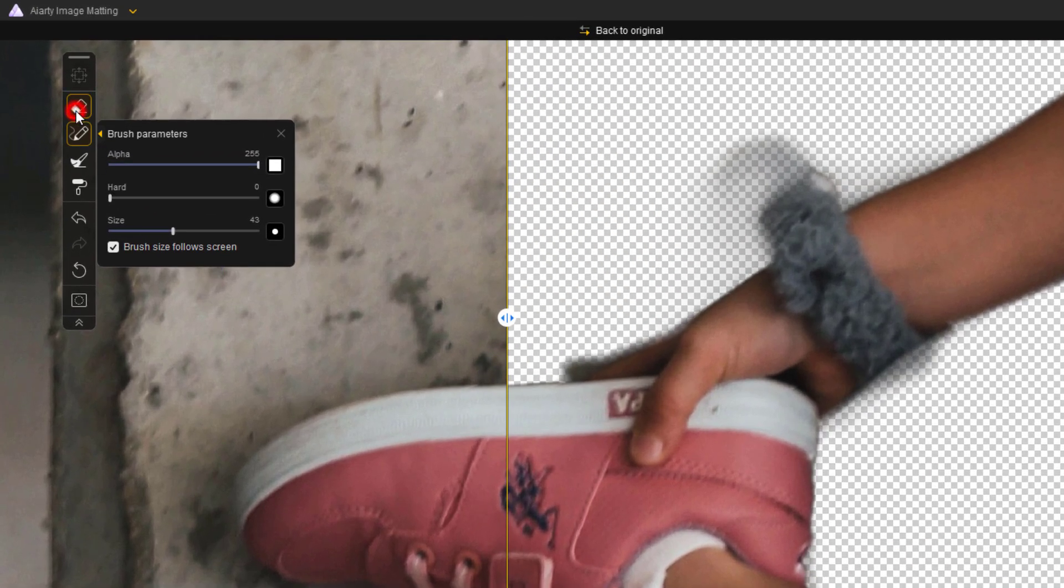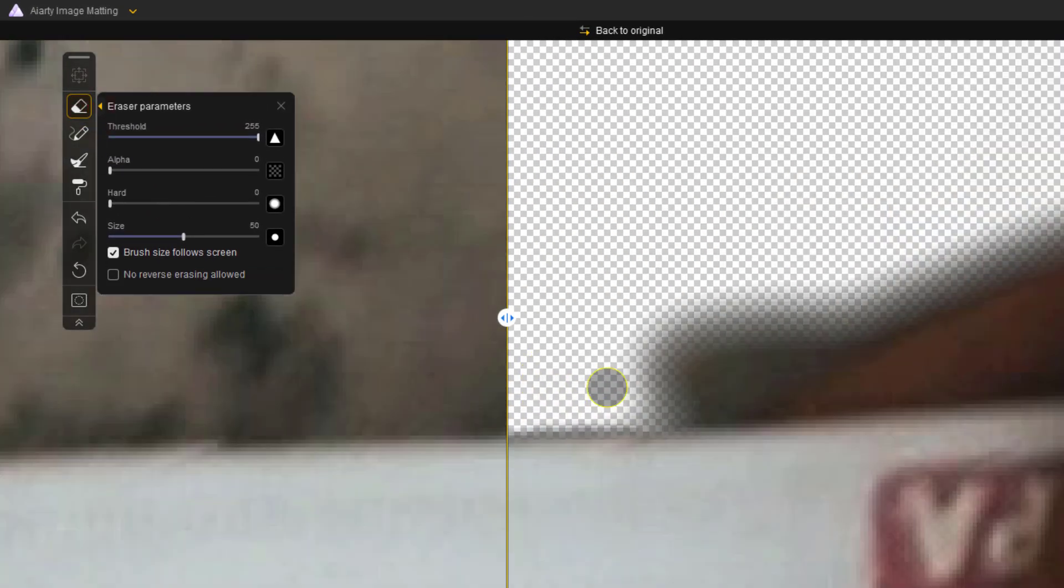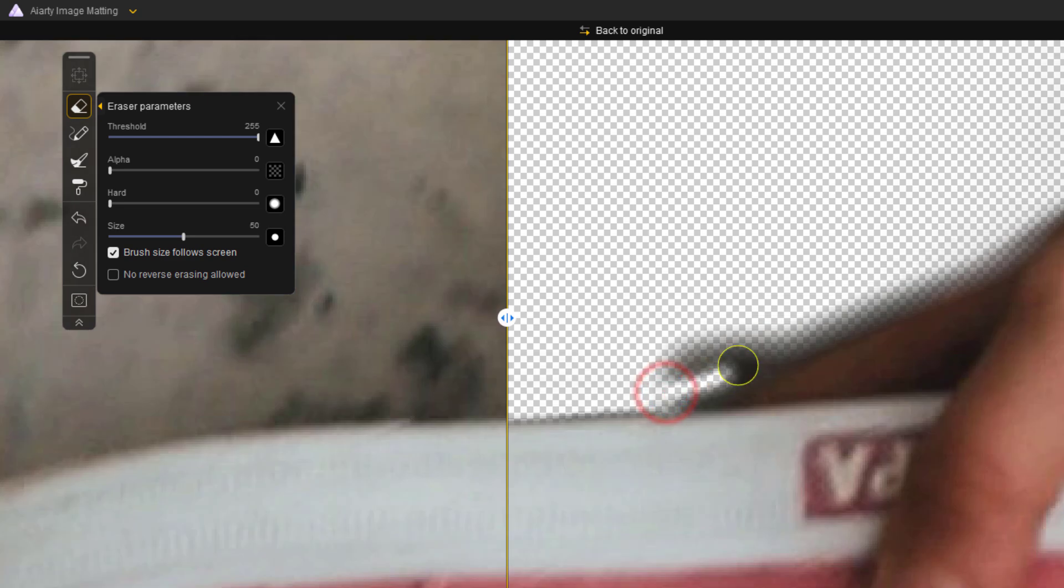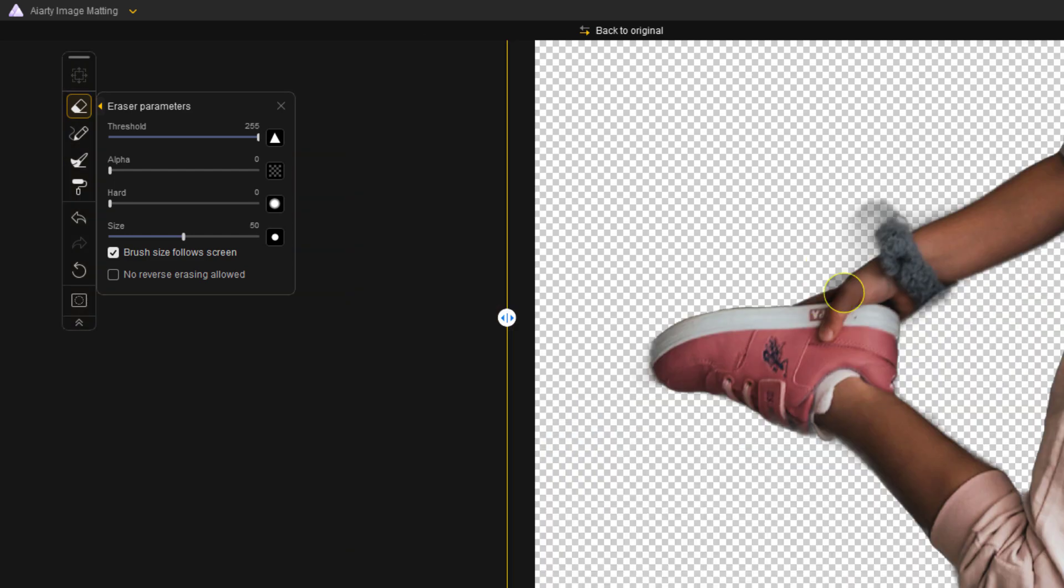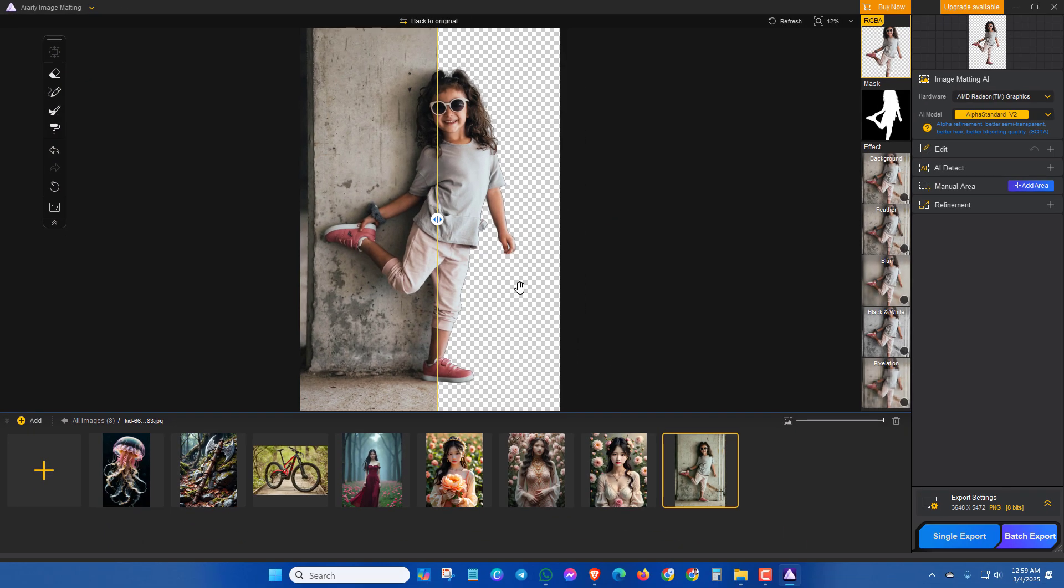For the erase tool, you can erase extra portion like this. Now let's see the next image.